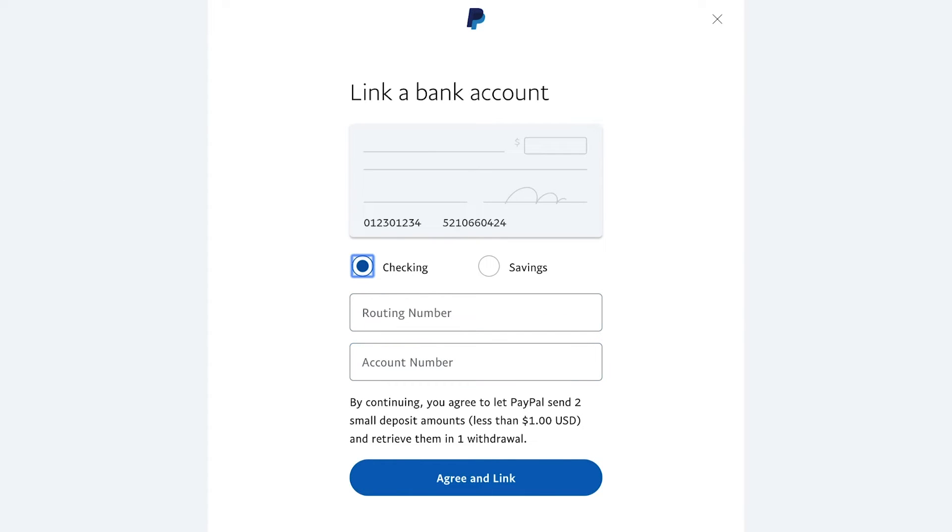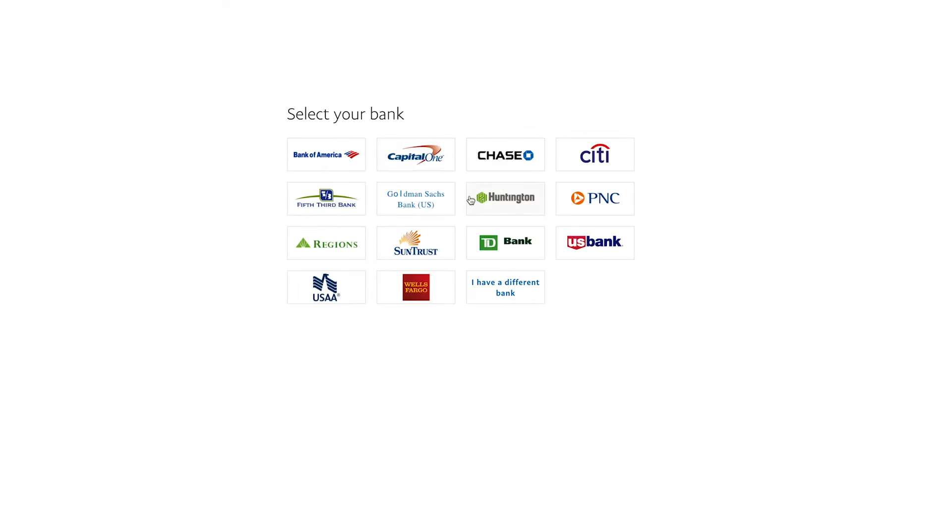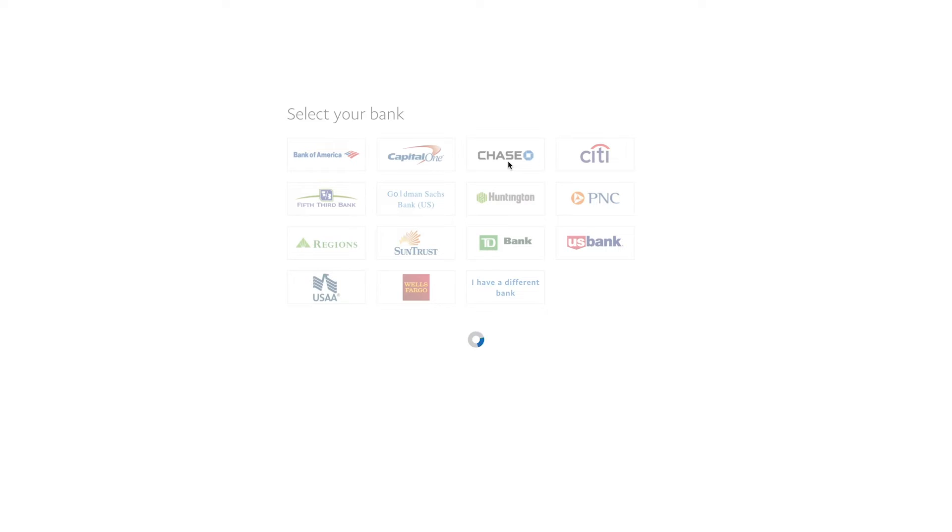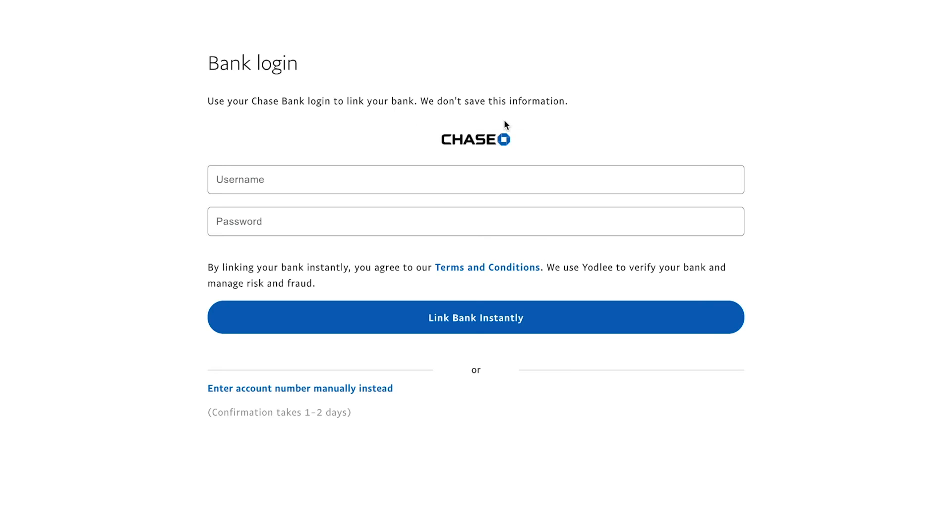But I'm going to use a Chase account. But if you don't have one of those accounts that it shows, go ahead and do this process. Let me go ahead and use my Chase account here. So instead of I have a different bank, I'm going to press Chase. That's the bank I have in this case, and a couple of things are going to happen.